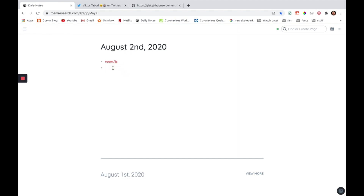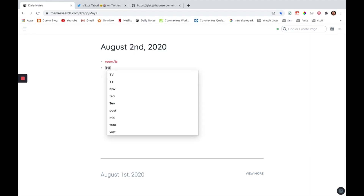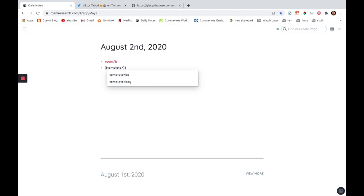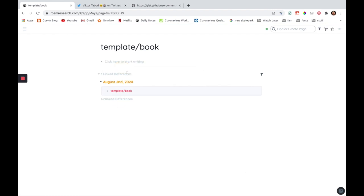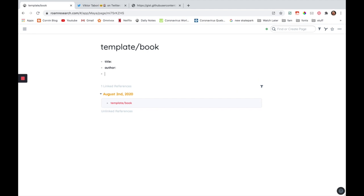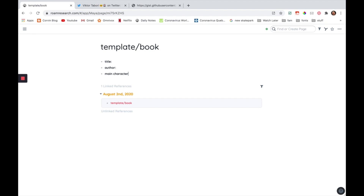First of all, you have to create a special page. To do that, you have to write template slash something. What comes after the slash is basically going to be the shortcut to the text that is going to be pasted. So right now I'm just going to write "book" and use this as an example. Right here I'm going to write, for example, the title of the book, then the author of the book, then the main character.